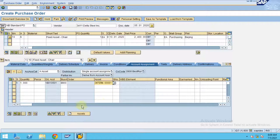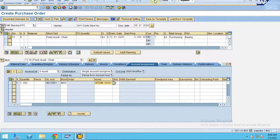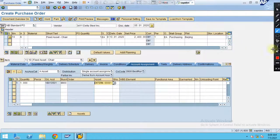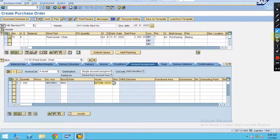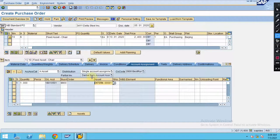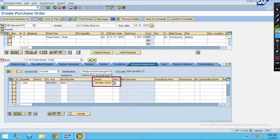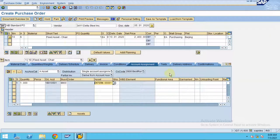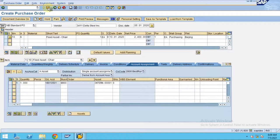You see the difference between the previous one - you entered the asset in our previous session. But what is happening now, the system will generate for you the new asset number when you click on save. This is how it works. Now let's click on save.